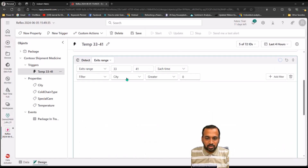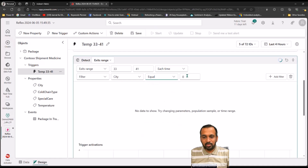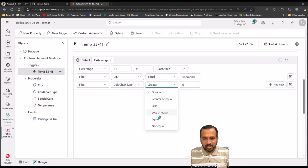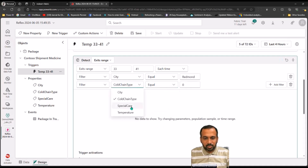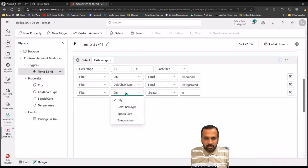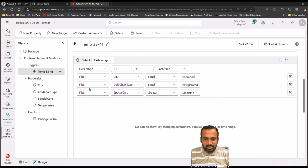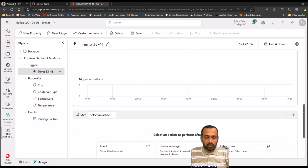For the filter, set City equal to Redmond, then add another filter: Cold Chain Type equal to Refrigerated, and Special Care equal to Medicine. With these three filter parameters, if the temperature goes outside the range it will show up and based on that we want to take an action.